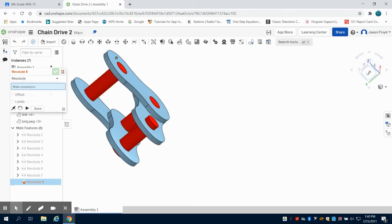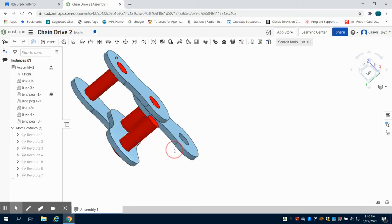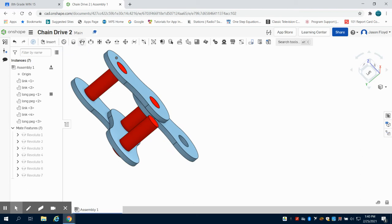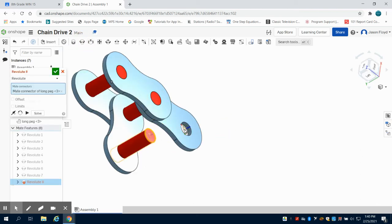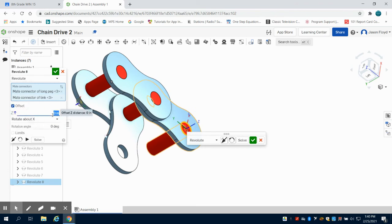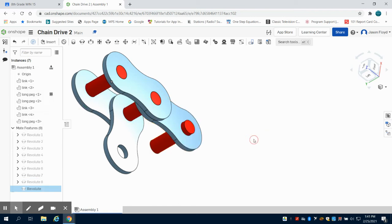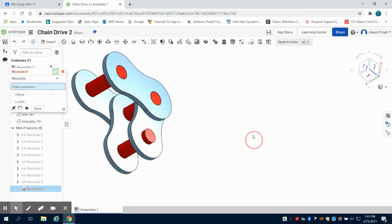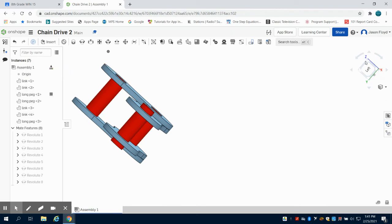So I'm going to close this menu out, and I can rotate this down, and I'm going to do that same constraint. I'm going to do my revolve from here to here, and again, I want to do that same offset on the z. It should be 0.1, but it might be a negative 0.1. Let's take a look and see what happens. Nope, it was a 0.1, so it worked out just fine.